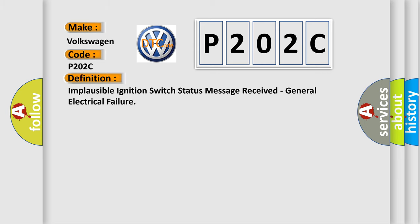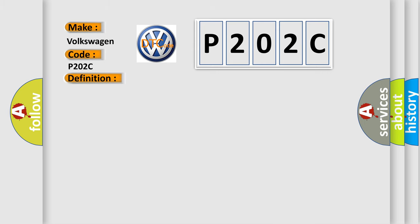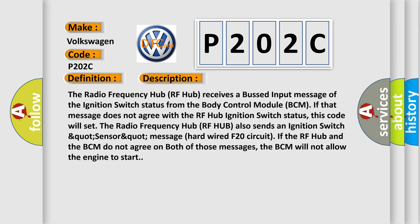And now this is a short description of this DTC code. The radio frequency hub RF hub receives a bussed input message of the ignition switch status from the body control module BCM. If that message does not agree with the RF hub ignition switch status, this code will set the radio frequency hub. RF hub also sends an ignition switch sensor message via hardwired F20 circuit. If the RF hub and the BCM do not agree on both of those messages, the BCM will not allow the engine to start.